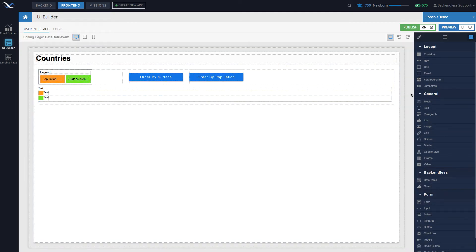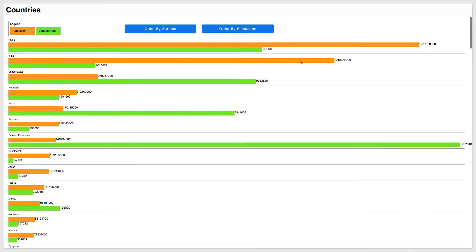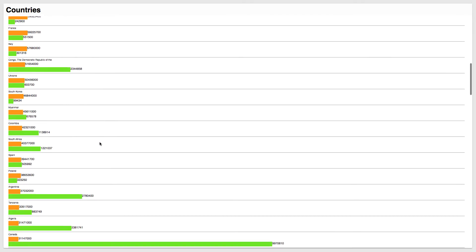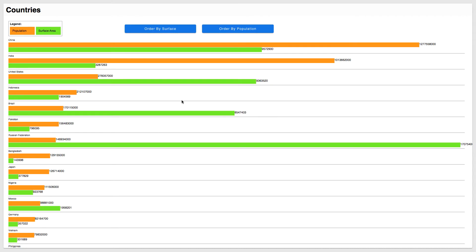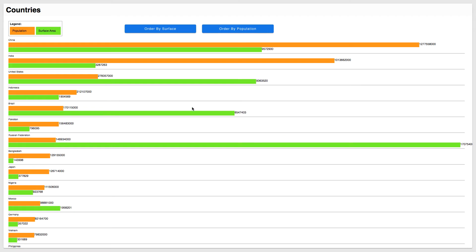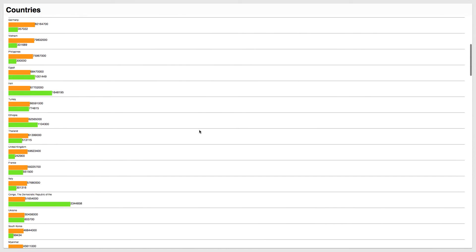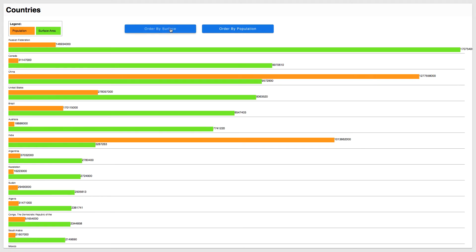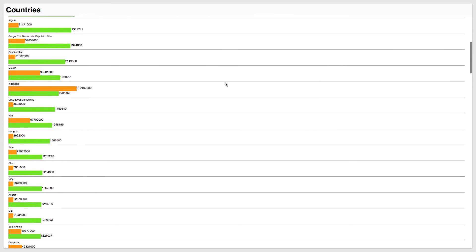To demonstrate custom data retrieval, I'll switch to another page I've put together and show how it works first, then go through the logic. Running the page: it retrieves data from the Countries database, sorts by population and surface area, and retrieves countries with a population greater than one million. The data is sorted by population — orange bars represent population size and green bars represent surface area — so you can visually compare countries like Russian Federation versus China.